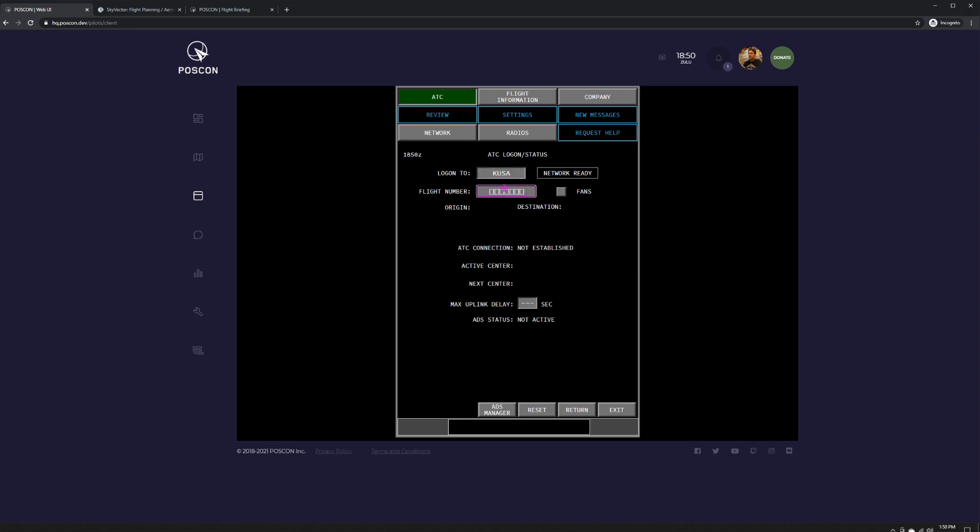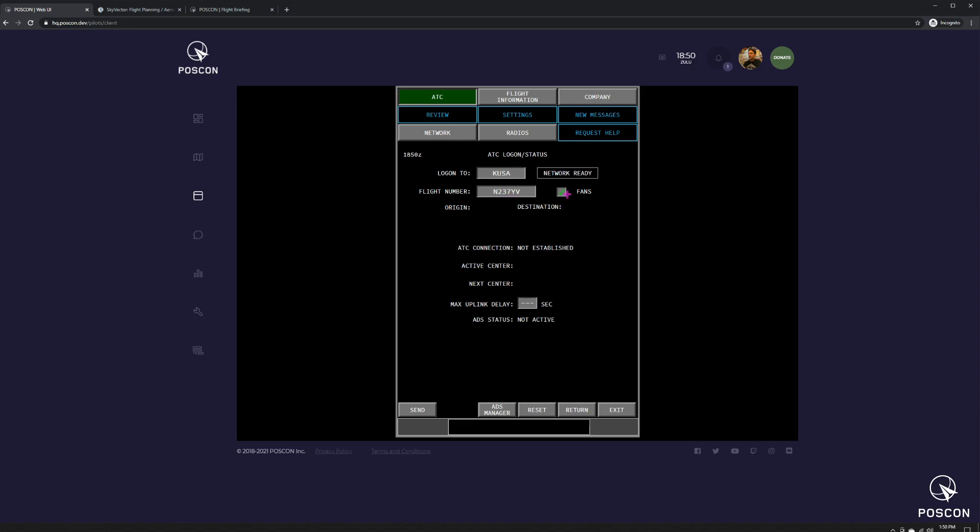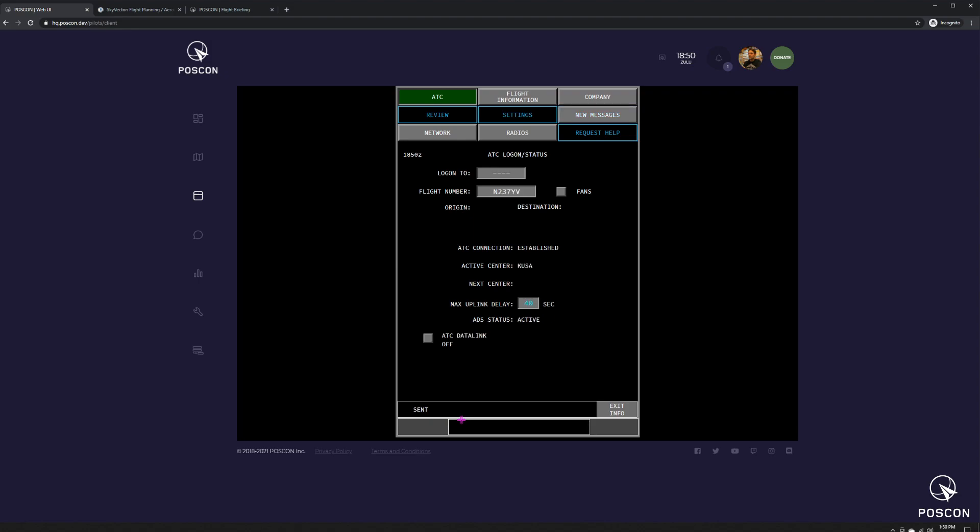KUSA is correct. So we're going to enter my call sign here, which is November 237 Yankee Victor. You can pretty much leave everything else blank. Then press send. It will start sending. You'll hear an audible tone. It says connecting. And then a few seconds later, it's going to say connected. Login blanks out, 237 Yankee Victor, connection established, active center KUSA. So we are officially logged into CPDLC.